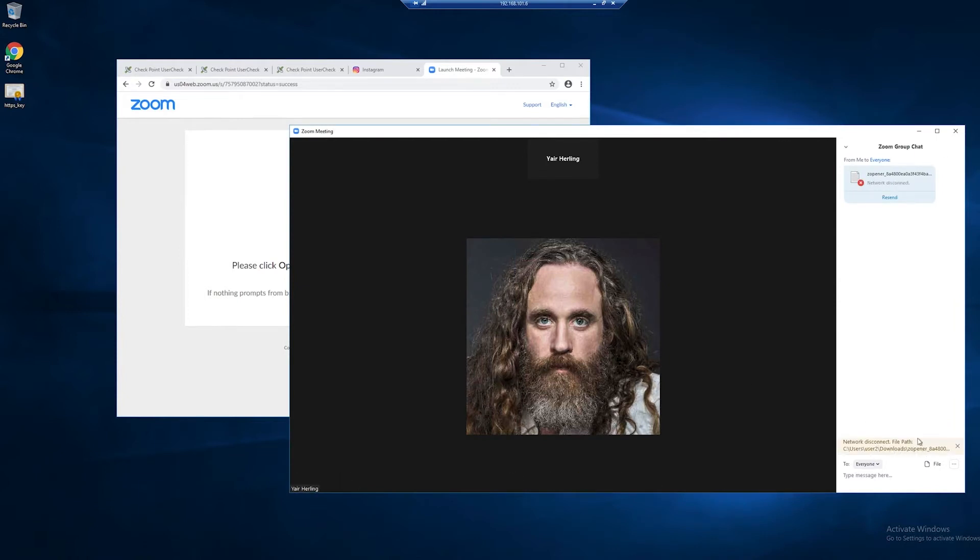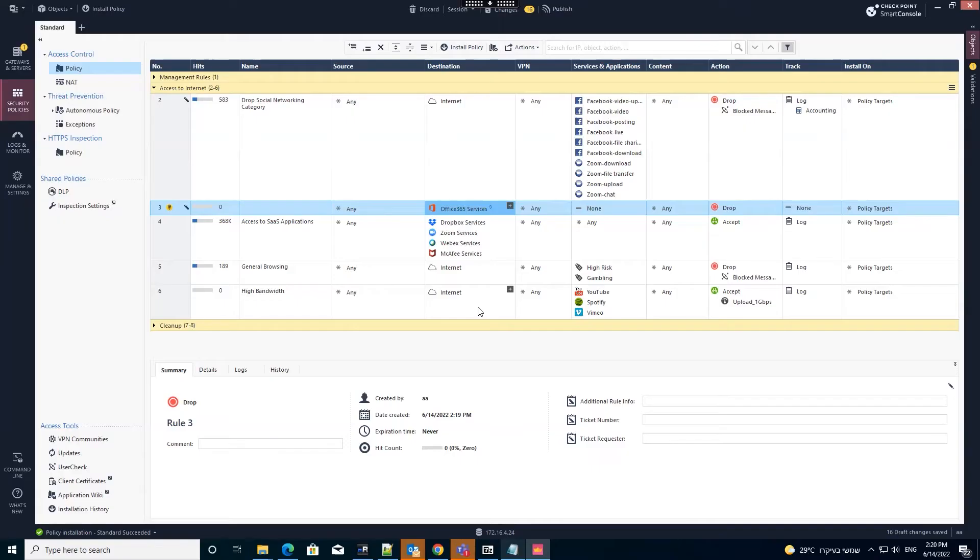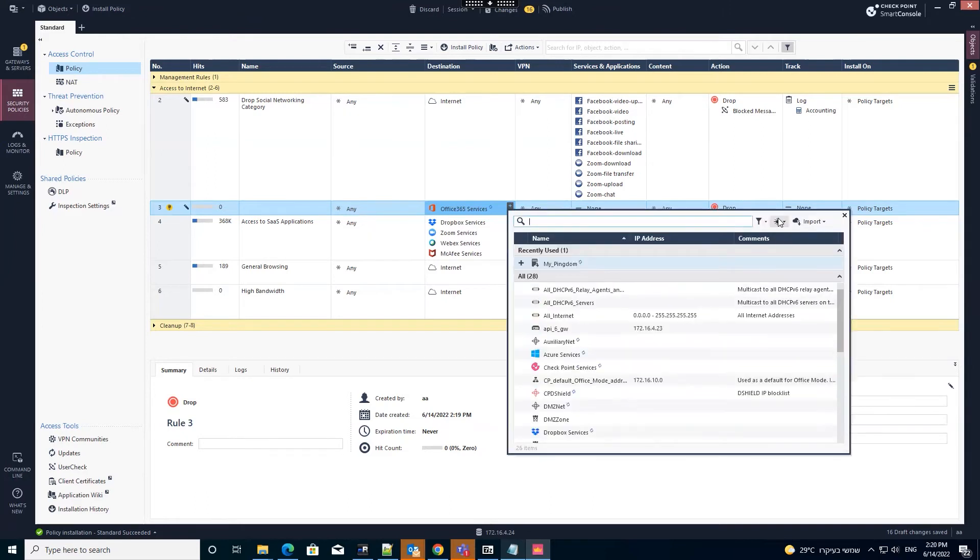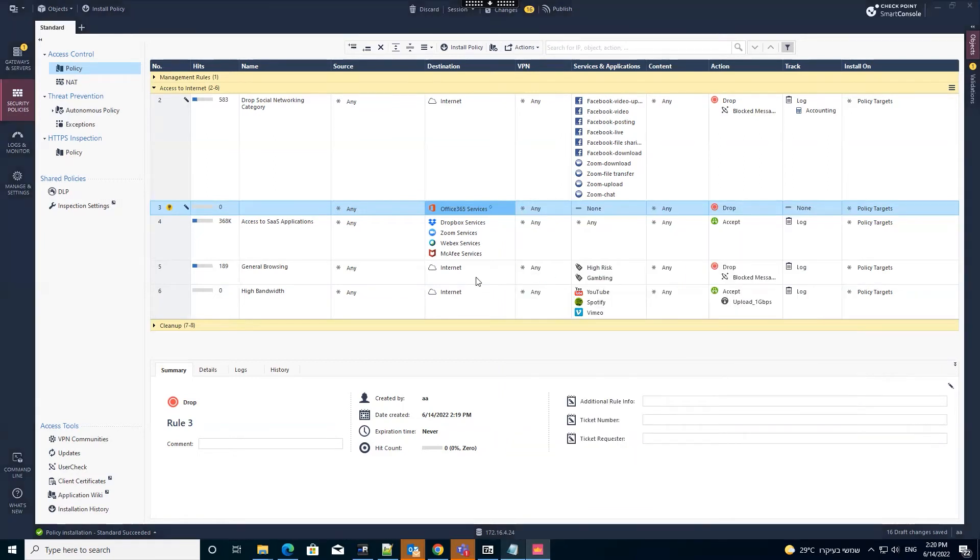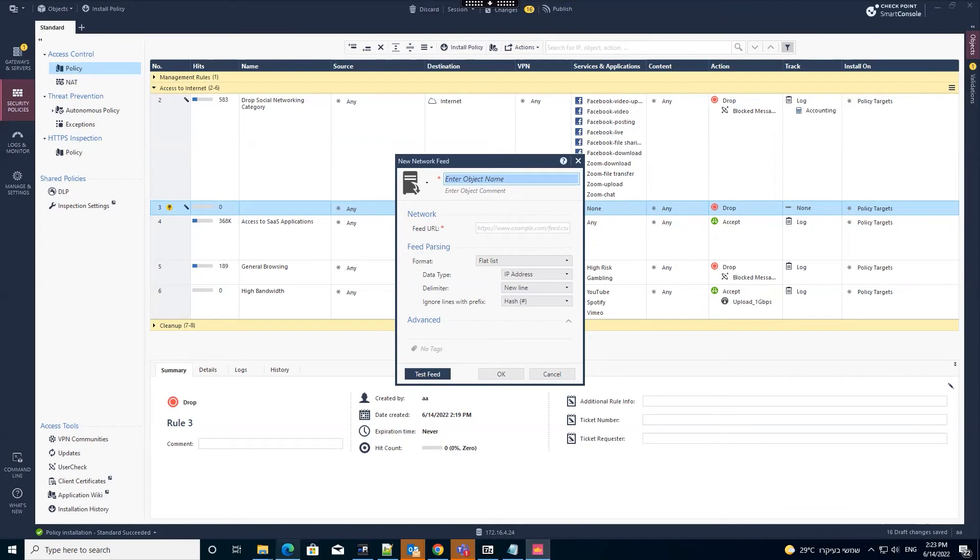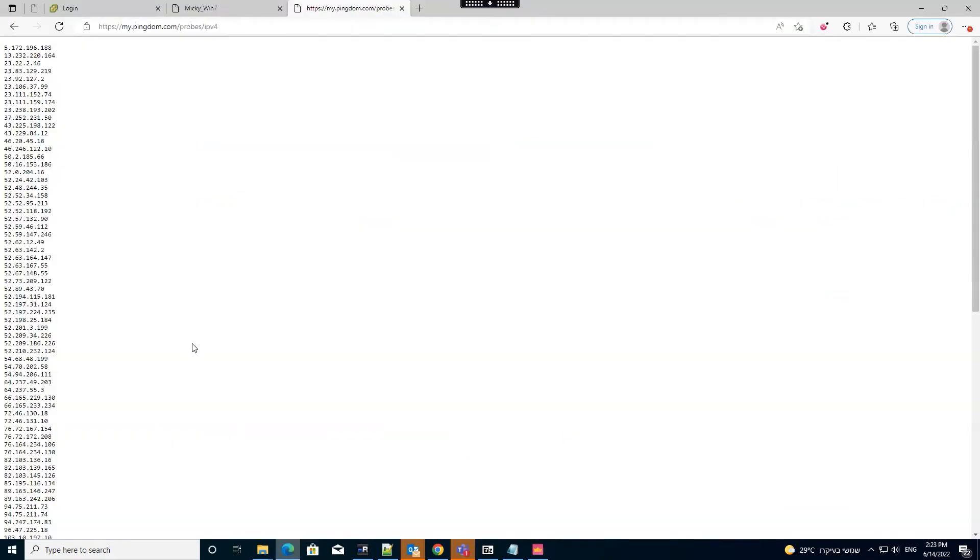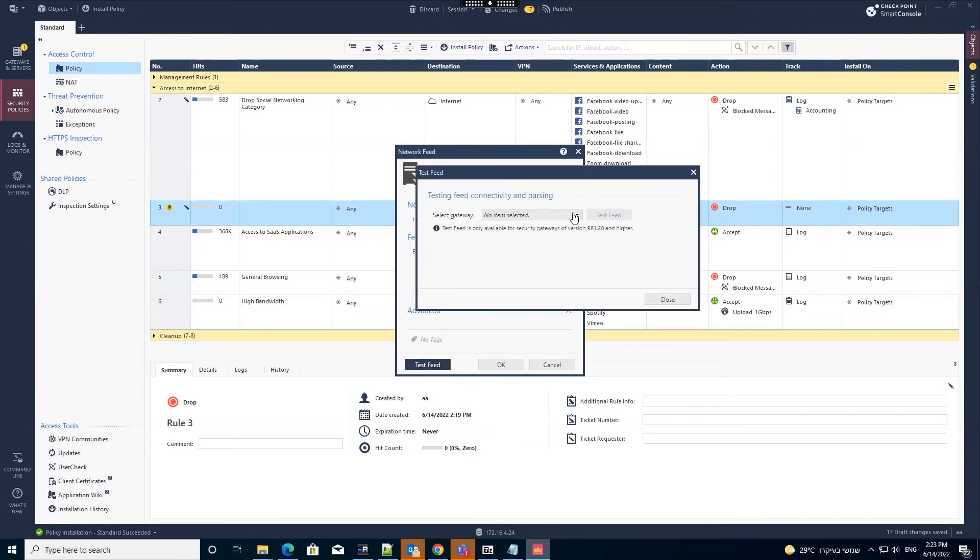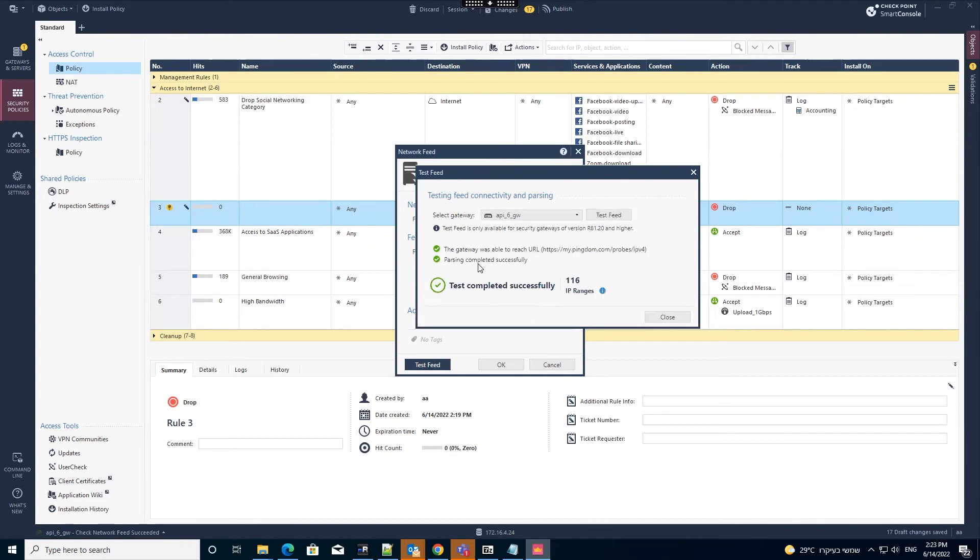In order to enforce more feeds containing IP addresses, domains, or both that are not part of the predefined updatable objects, we introduced a new object in R80120 called network feed. We will click the plus icon to add the object and choose network feed from the new button. This allows users to enforce external feeds located on HTTP or HTTPS servers. It works with lists of IP addresses or domains and with JSON files. We copy and paste the URL we use for this demo to the object and test it by selecting the relevant gateway. Network feed is now configured.